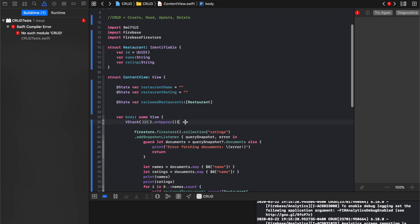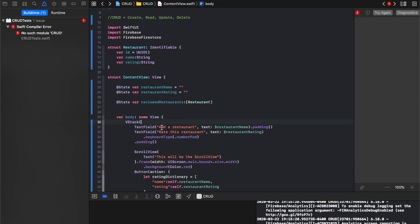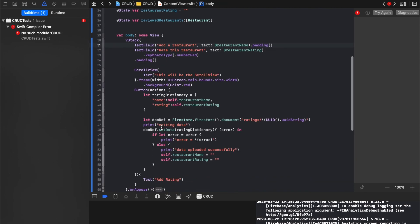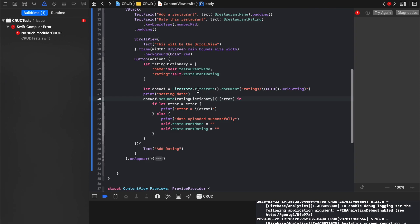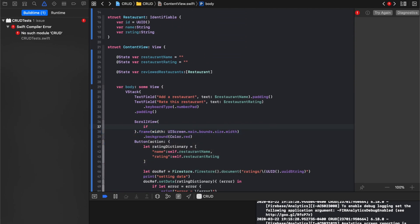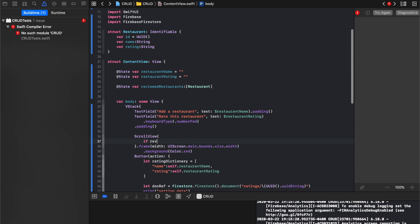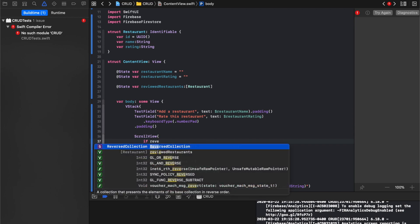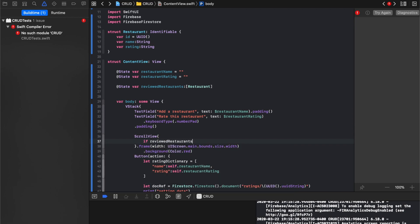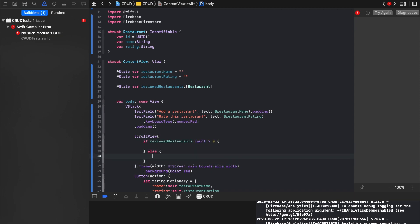I'm going to open up what we had in here. I'm going to go to scroll view. And inside the scroll view, what we'll do, we'll say if reviewed restaurants count is greater than zero, then we're going to do something in a second. We'll say else return, sorry, else text submit a review.